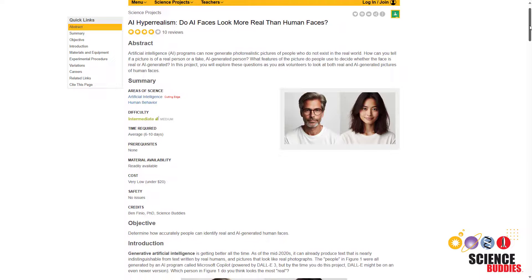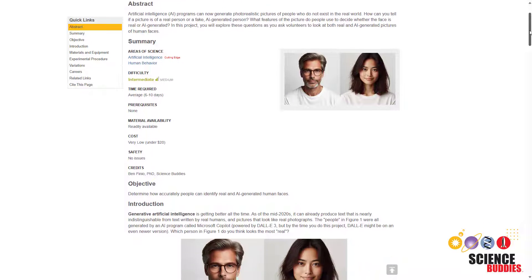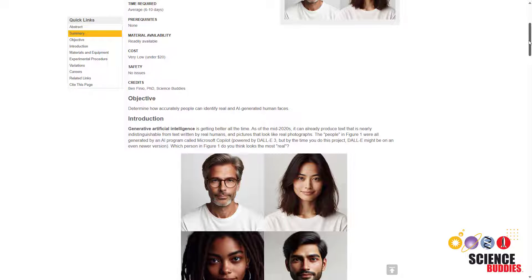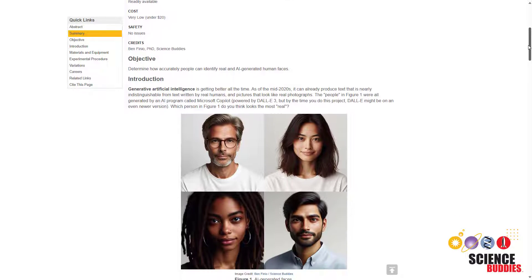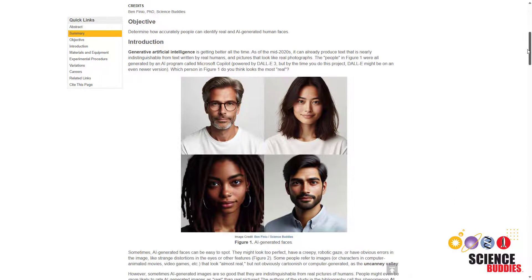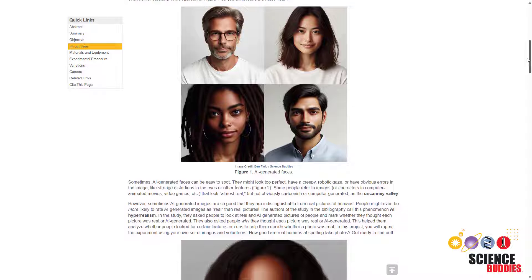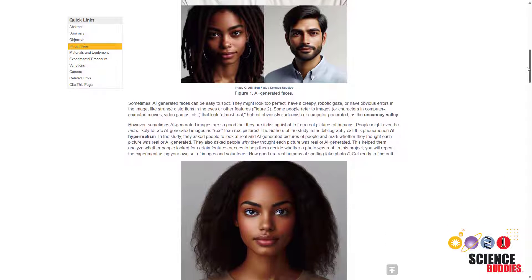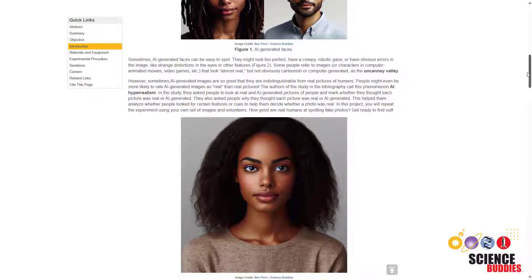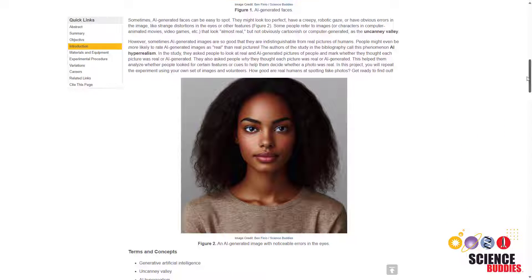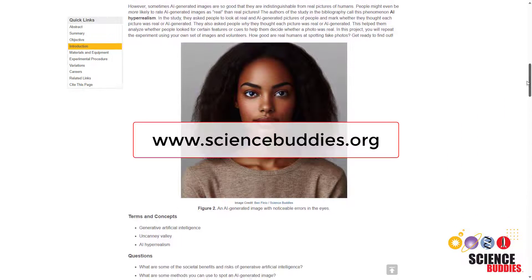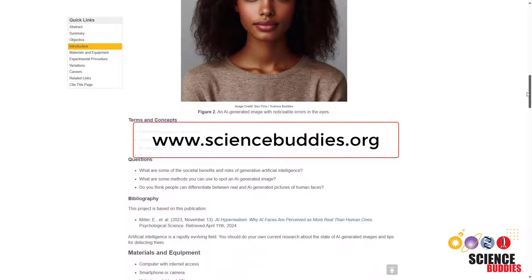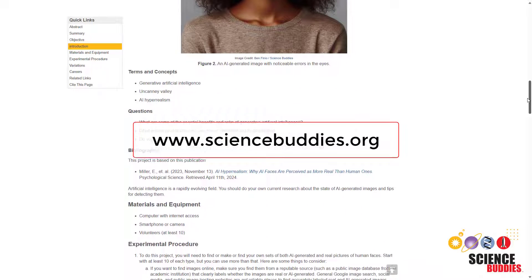For complete written instructions to try this as a science project, check out the link in the video description. For over a thousand other projects in all areas of science and engineering, check out the rest of our YouTube channel and our website www.sciencebuddies.org.